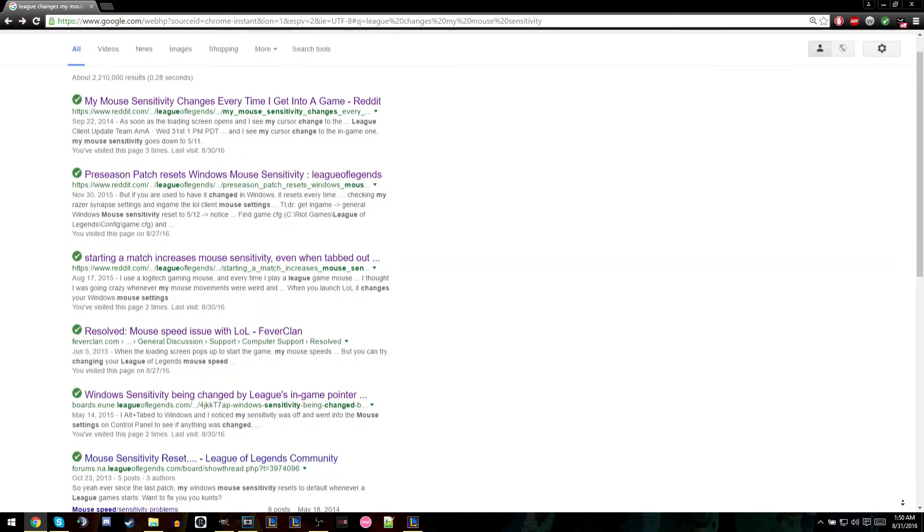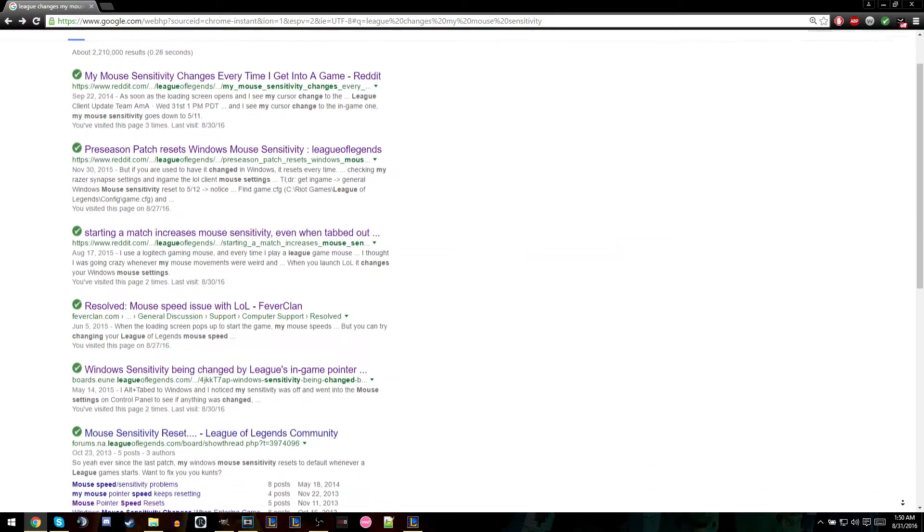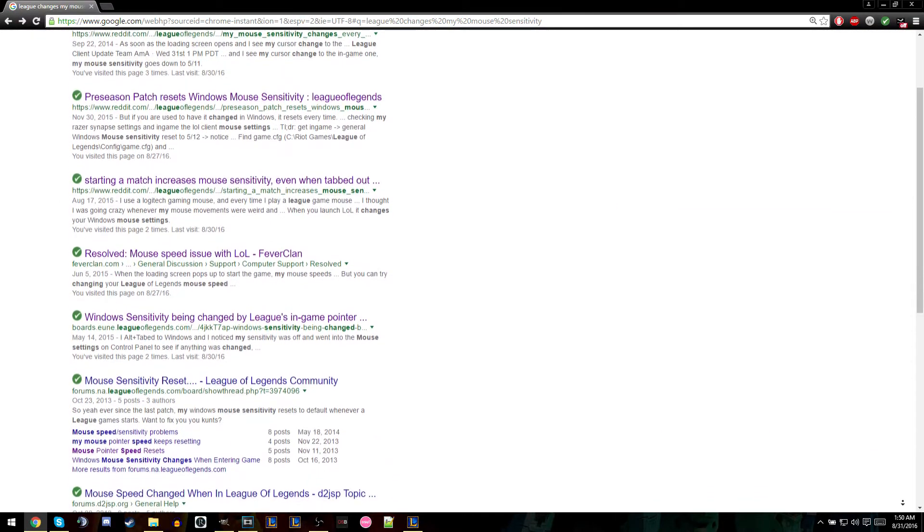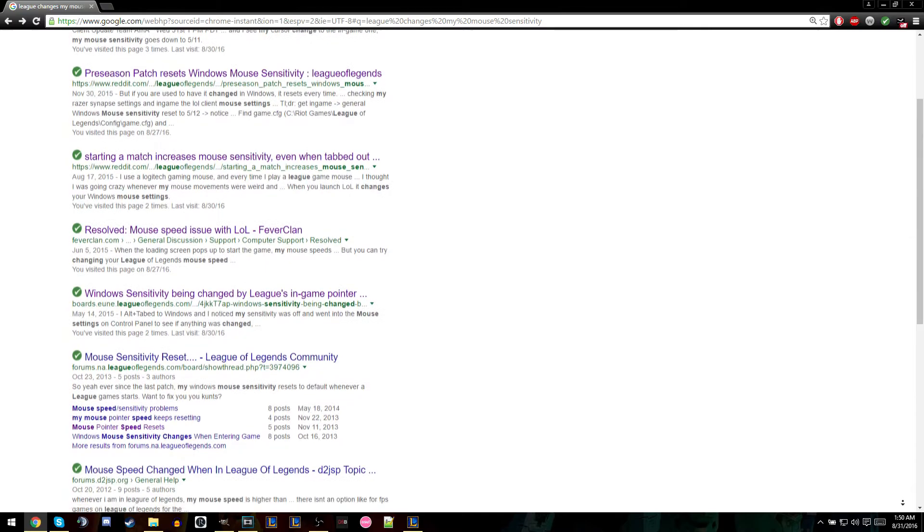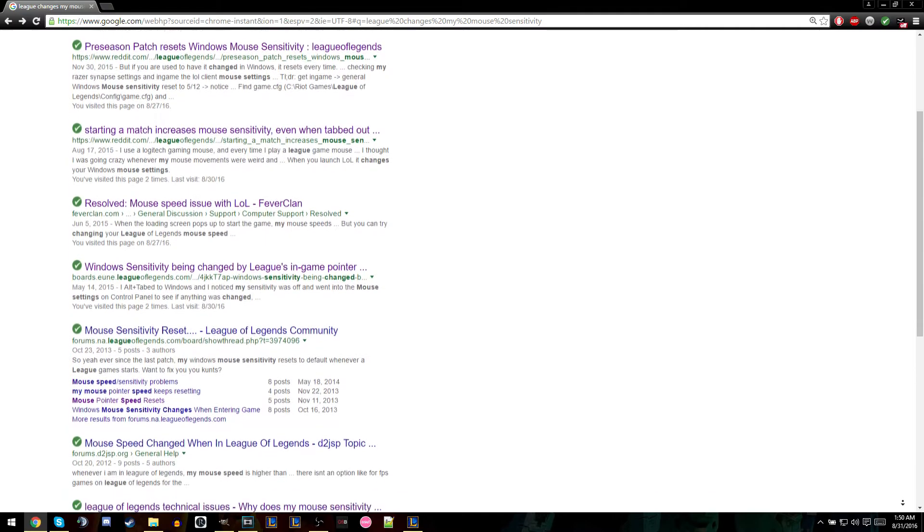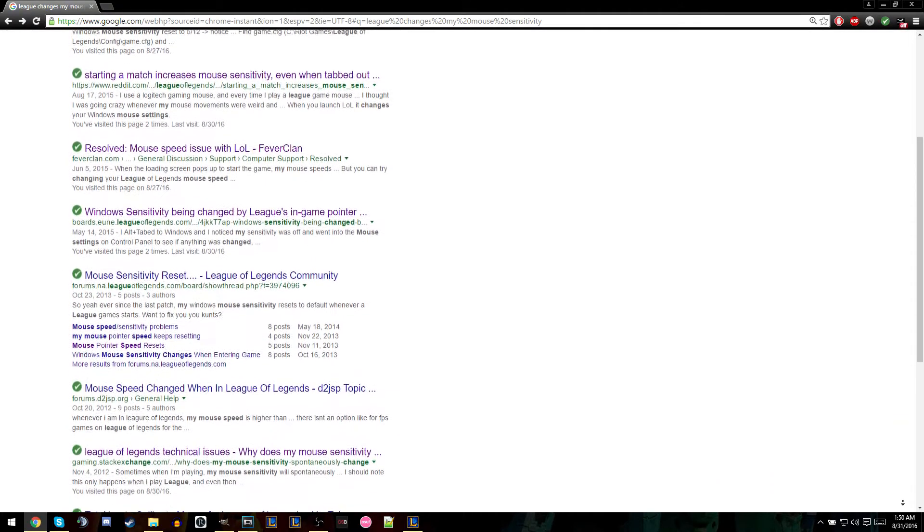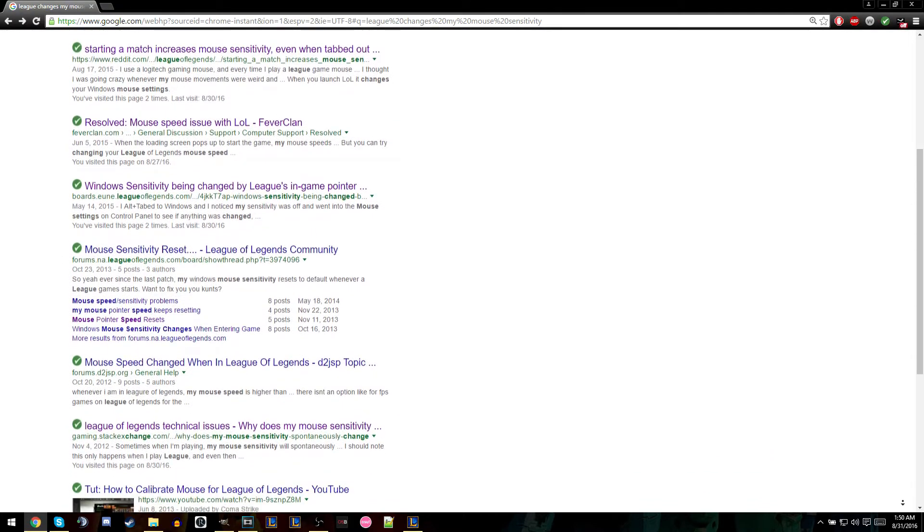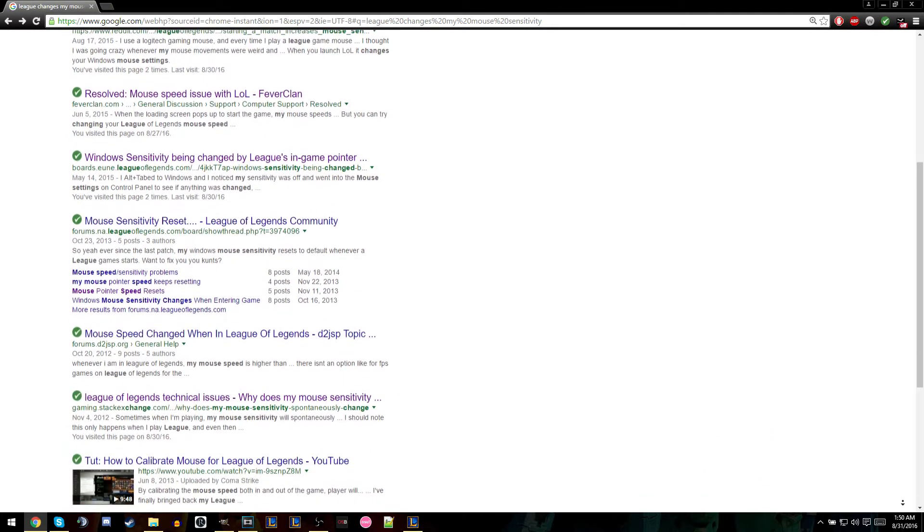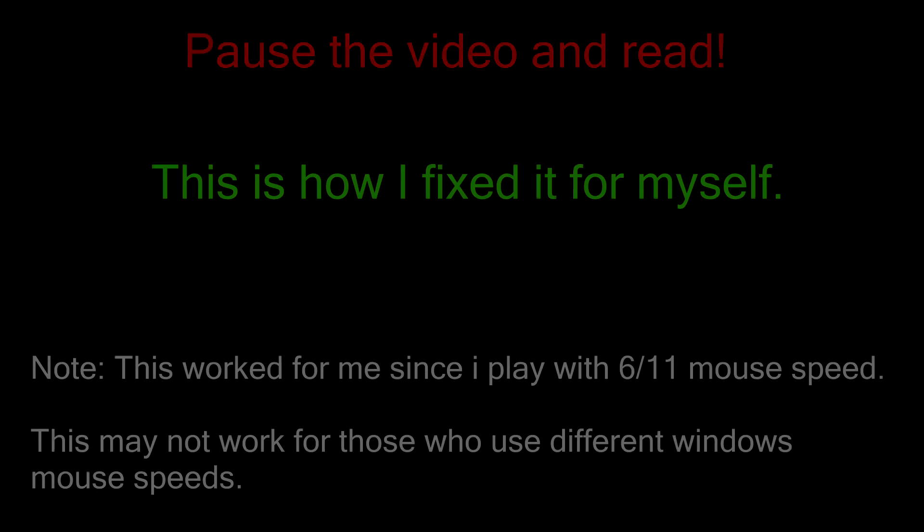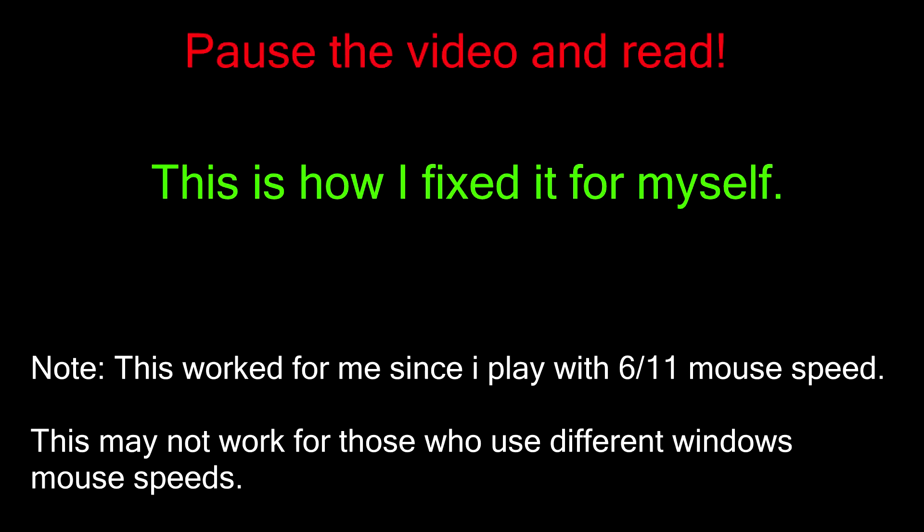I searched the internet for a fix and noticed that a lot of other players have had this issue in the past, and I could not find a solution. After exploring my computer a bit, I didn't find anything helpful. The only thing I found was the system mouse speed variable inside the game config file.